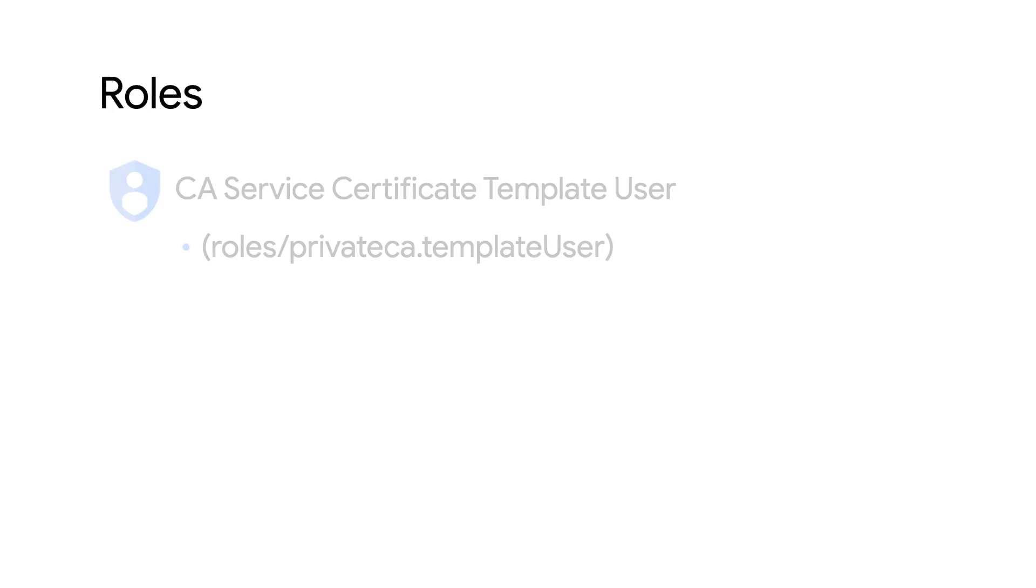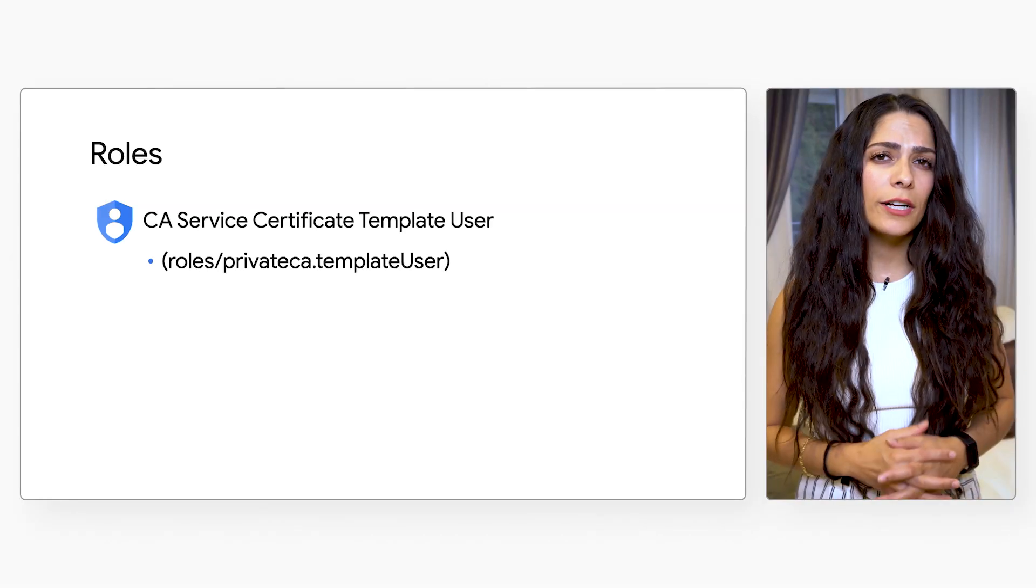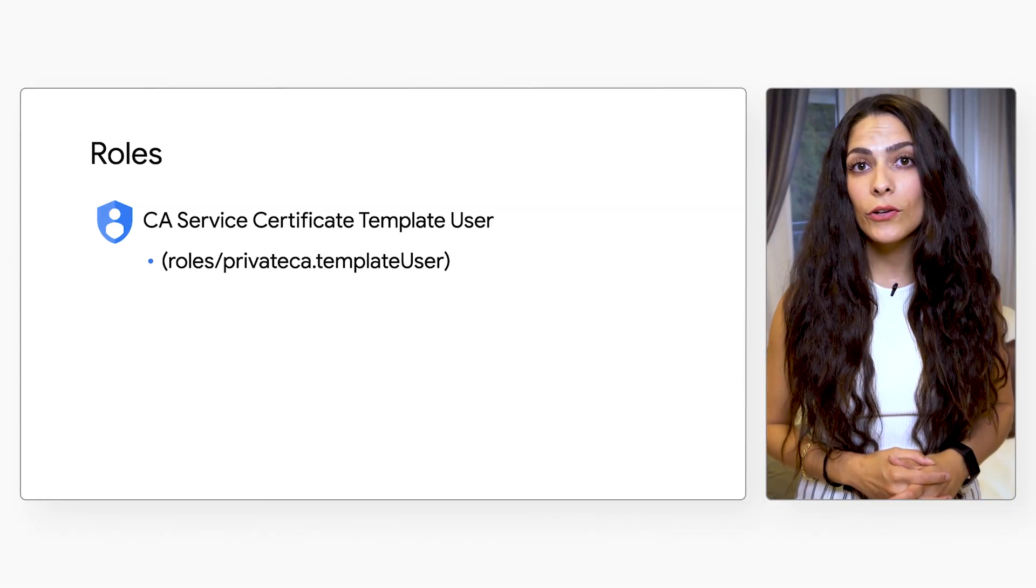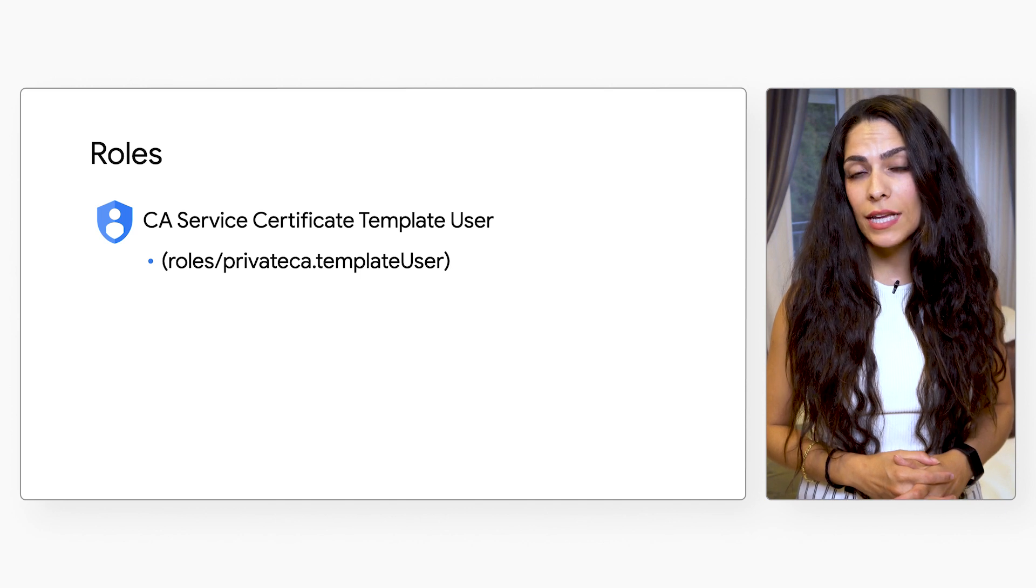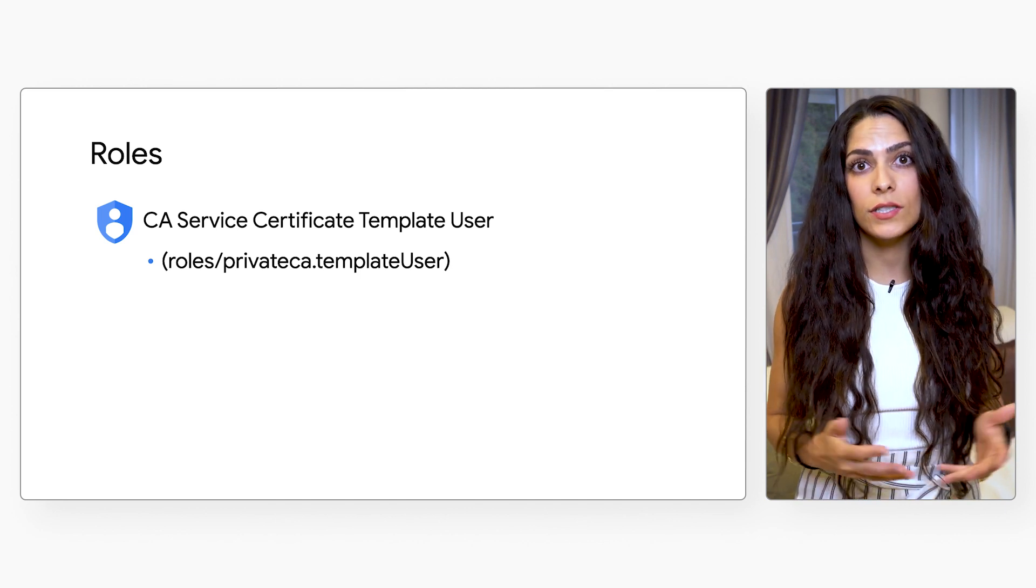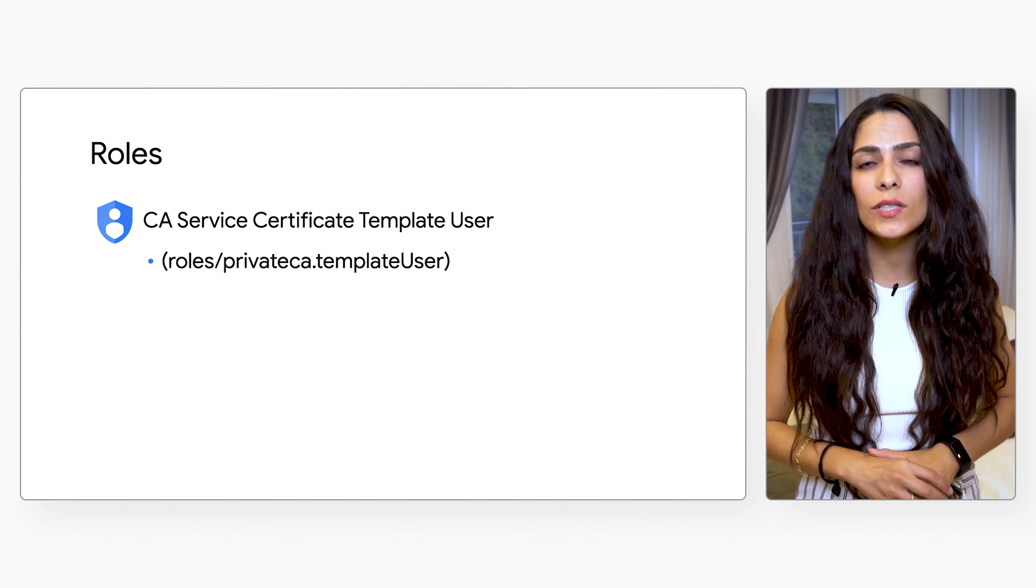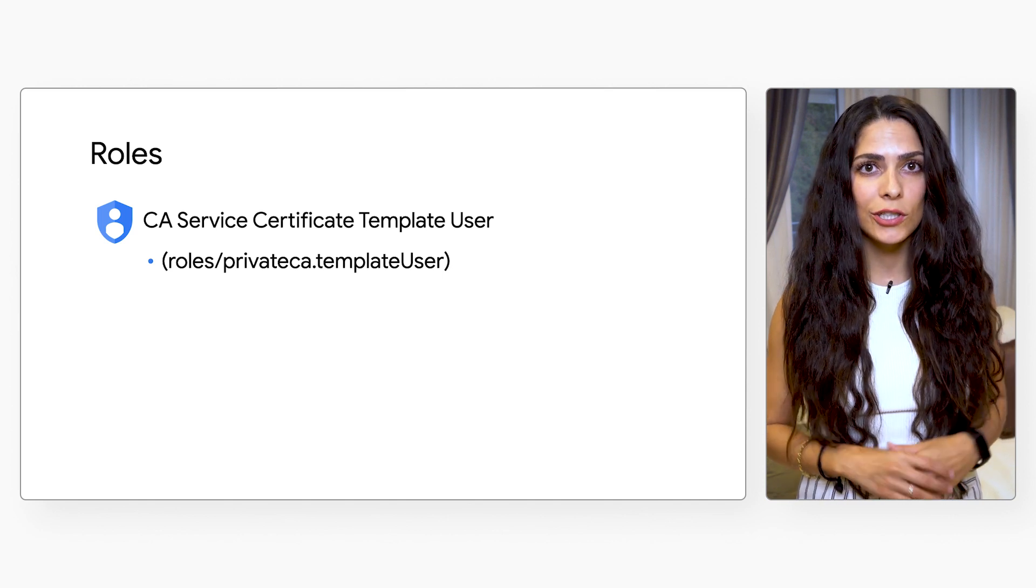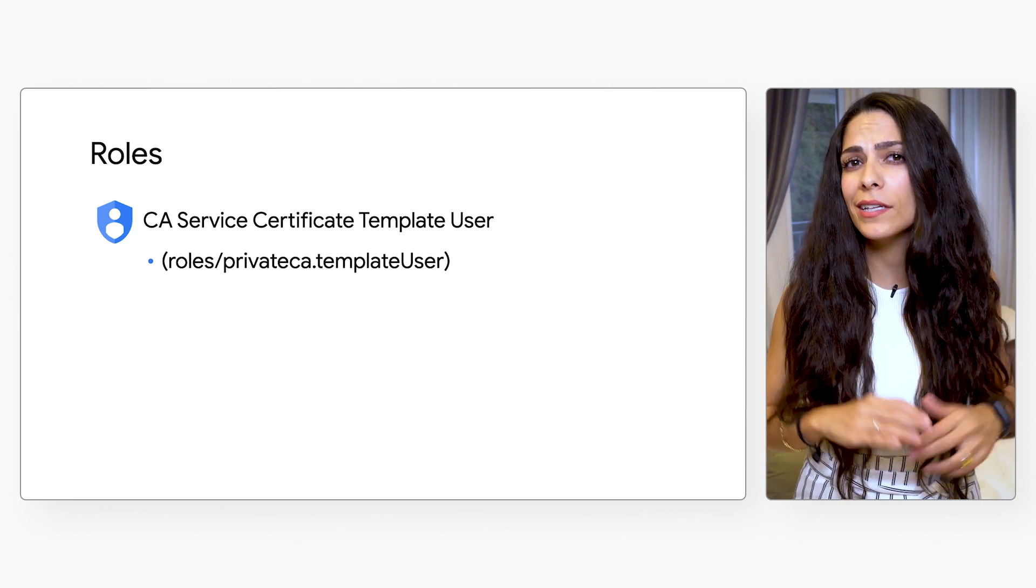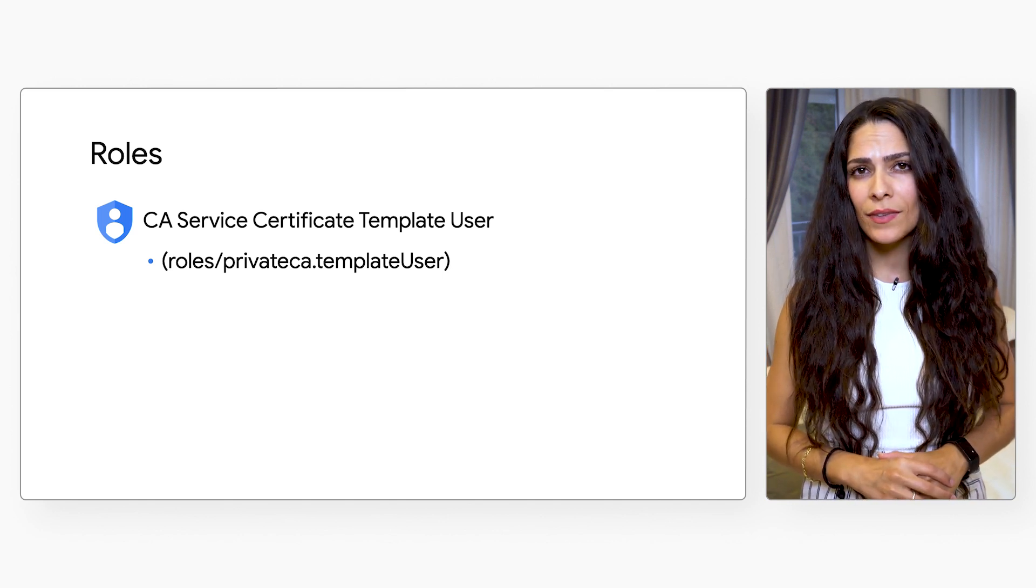To use a certificate template, you'll need the CA Service Certificate Template User role on the template. Google recommends that the authors of a certificate template grant the CA Service Certificate Template User role to all members in the organization who might use that certificate template.